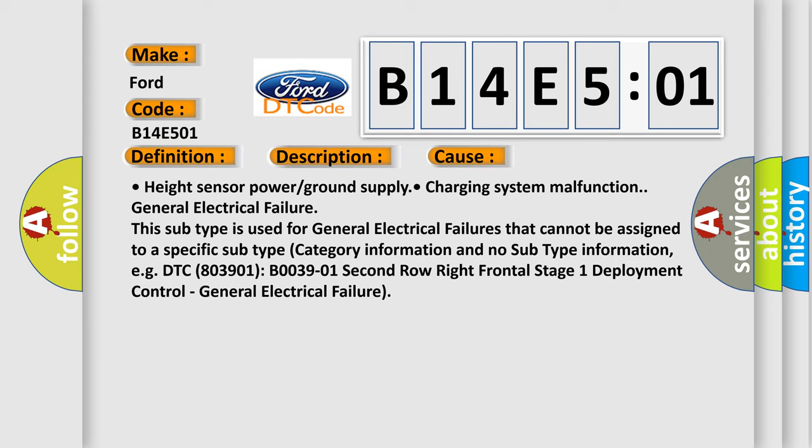This subtype is used for general electrical failures that cannot be assigned to a specific subtype category information, e.g., DTC B003901 2nd row right frontal stage 1 deployment control general electrical failure.